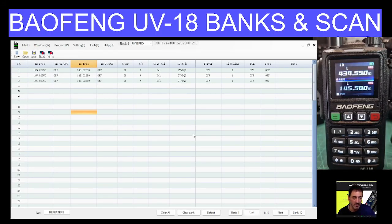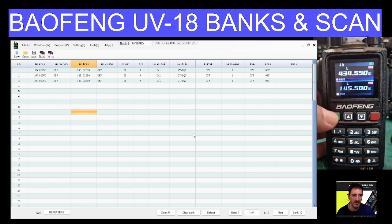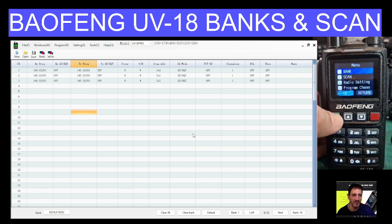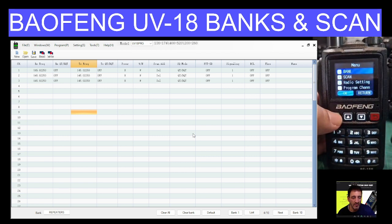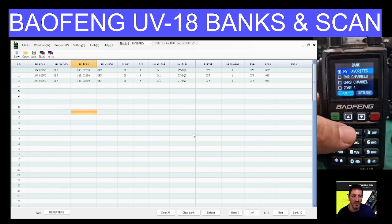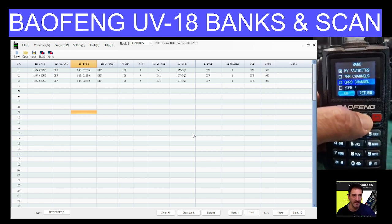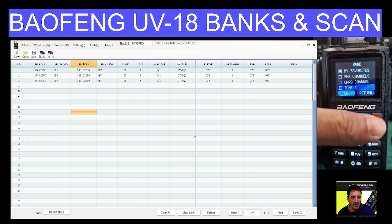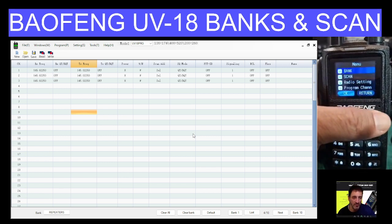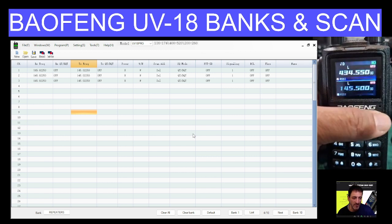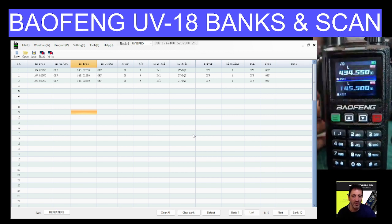So we're looking at banks and scanning on the UV18. If you look here, I'll just go to the menu and look, it says bank. Now you're only going to have one bank and it won't be named. I'll select it and look, we've got my favourites, PMR, GMRS and we've got more zones. And you can add quite a few zones and back out with the red button.